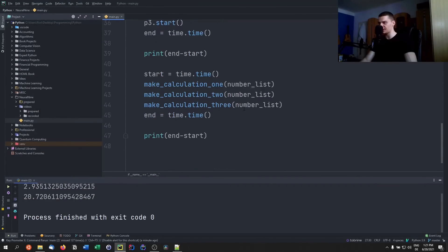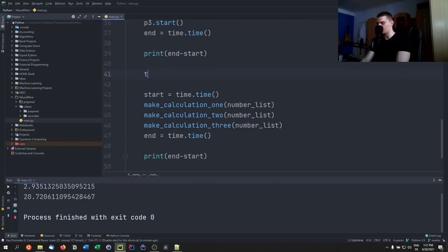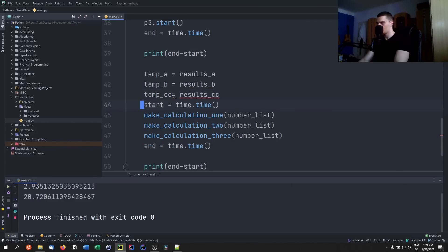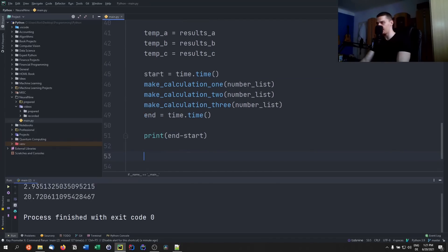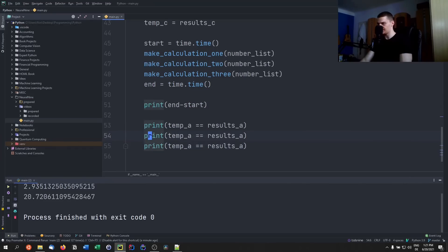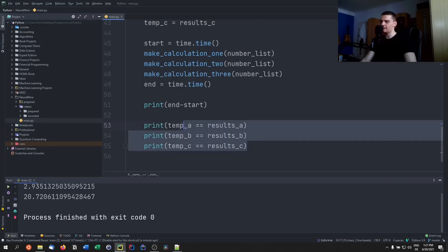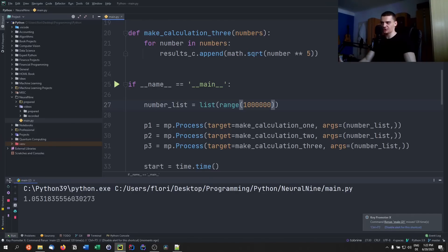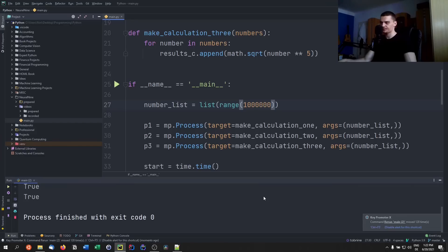And just in case you're doubting that we're getting the same results — we compare temp_a against results_a, temp_b against results_b, and temp_c against results_c. Running on 1 million again, you can see: true, true, true. So we solve the same problem, just a lot faster.